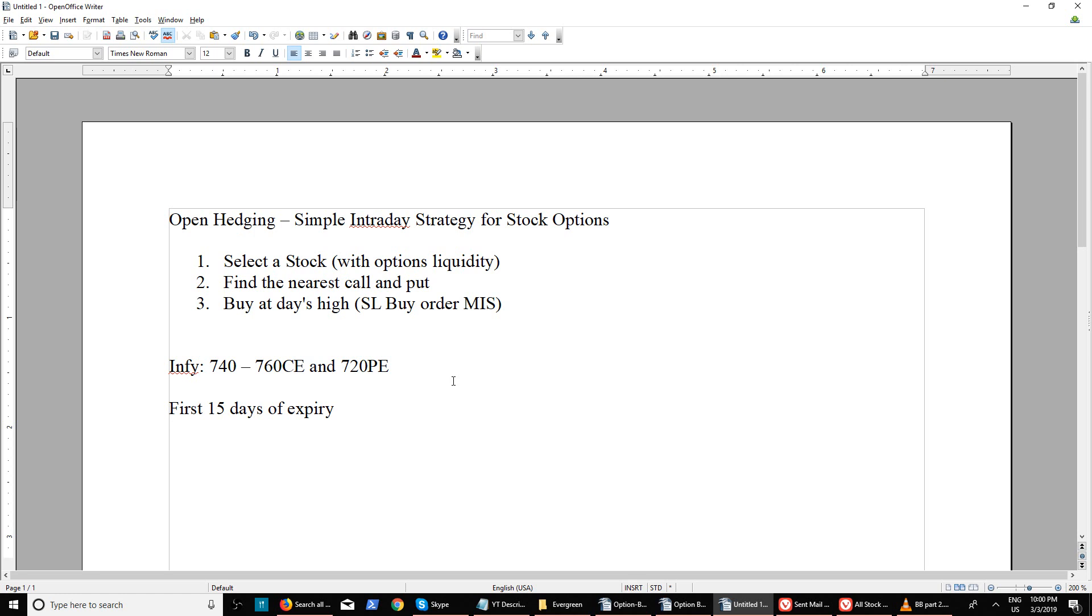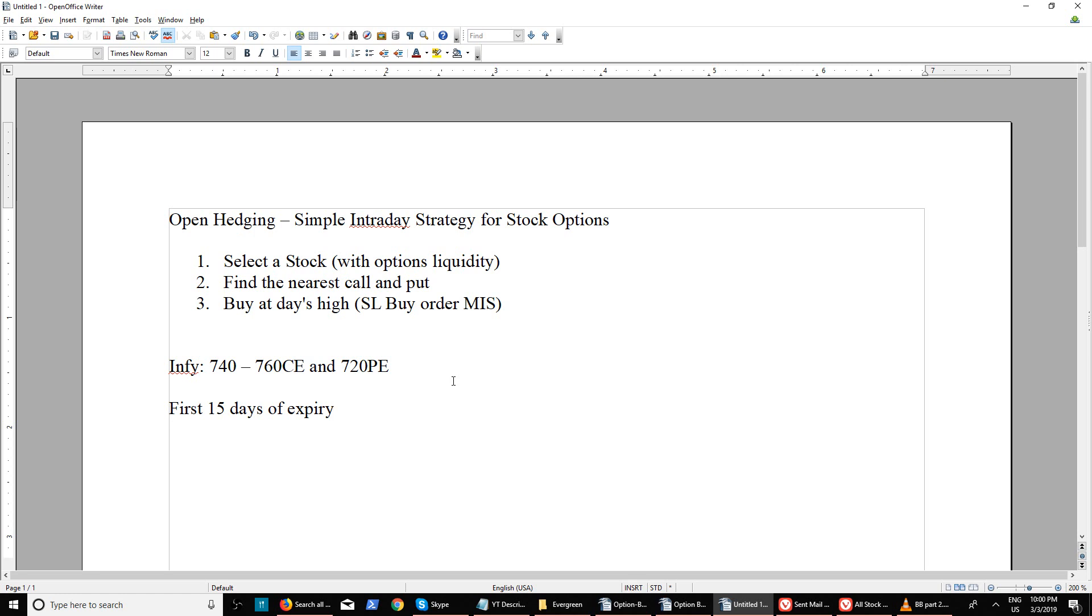The technique is very simple - select a stock which has options liquidity. The reason I say this is many options do not have enough liquidity. The stock might be traded well in futures but options will not have liquidity. By liquidity I mean there should be enough buyers and sellers.